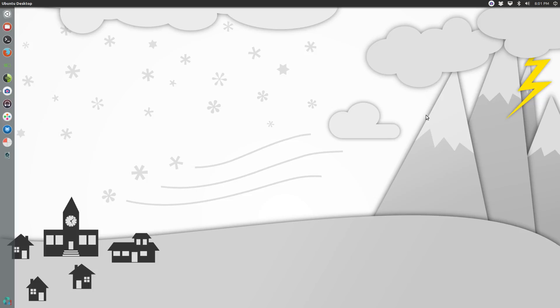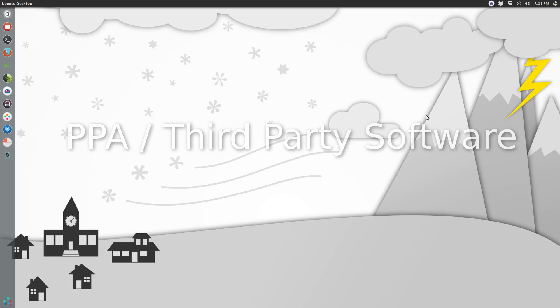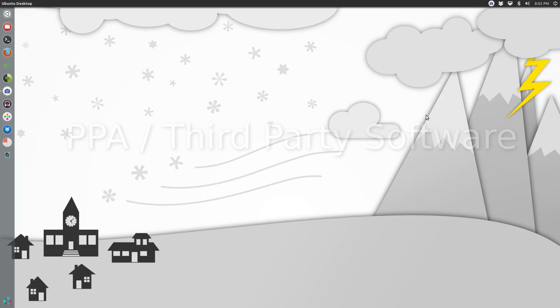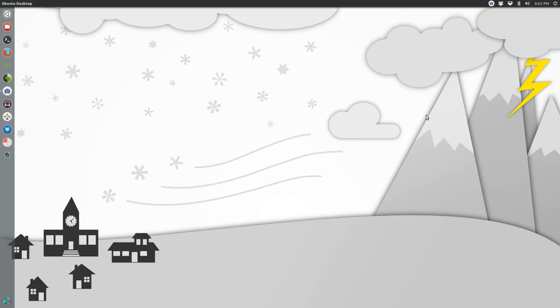A couple of notes before we move forward with this tutorial. First, if you have any PPAs installed for third-party software, this upgrade tool will purge your system of those PPAs. The reason for this is PPAs are release specific, so the software packages and dependencies are specific to that release. If you're running Ubuntu 14.04 and you want to upgrade to 14.10, it's going to purge all of those third-party softwares, so you'll have to reinstall any third party repositories or PPAs.